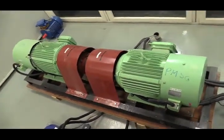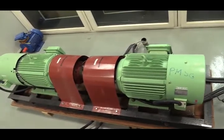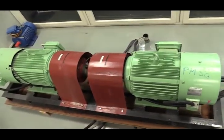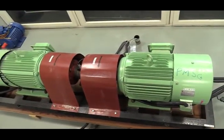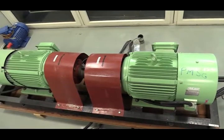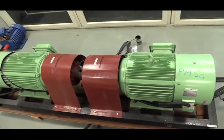This is actual PMSG setup in the lab. On the right side you can see the PMSG, so this is a generator.